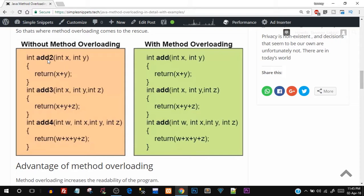Now assume we don't have method overloading. A new requirement comes in — you want to perform addition of three numbers. Without method overloading you'd create a new function with a new name, like `addThree`, pass three parameters, and return their sum. Then another requirement comes to add four numbers, so you create `addFour`. Essentially we're performing addition every time — so why do we need three different method names? That's where method overloading comes into picture.